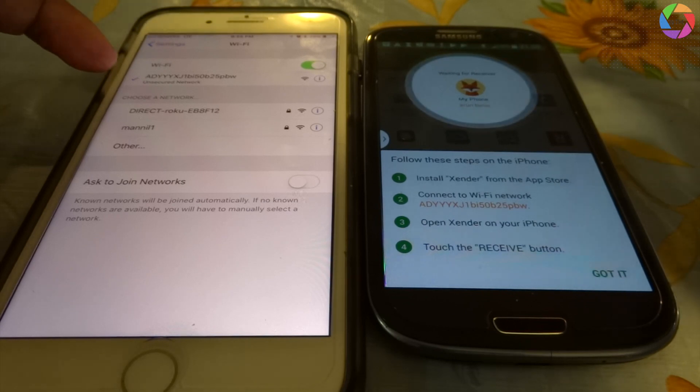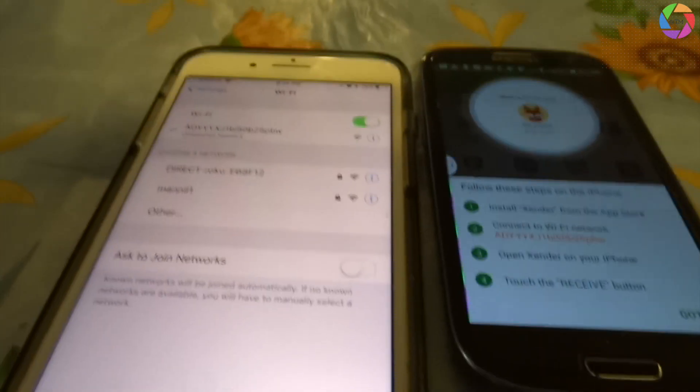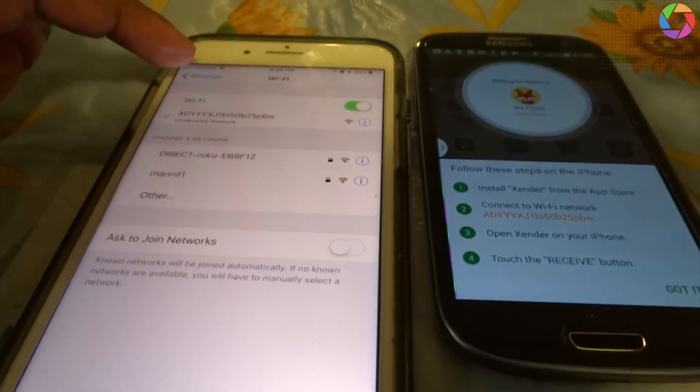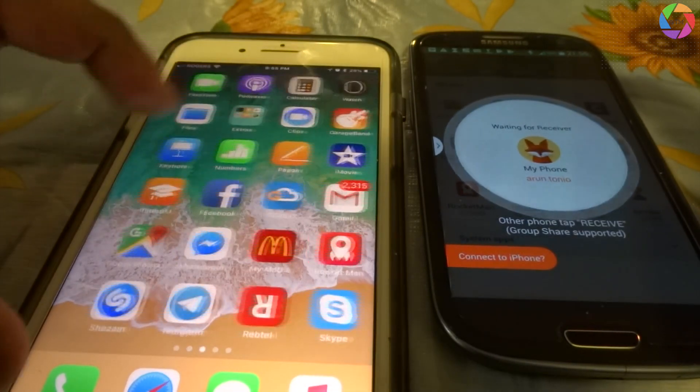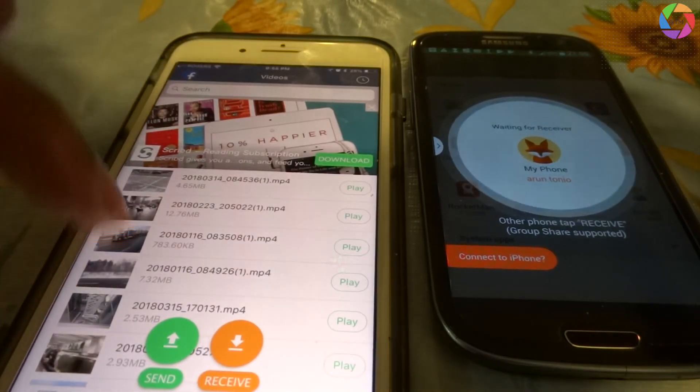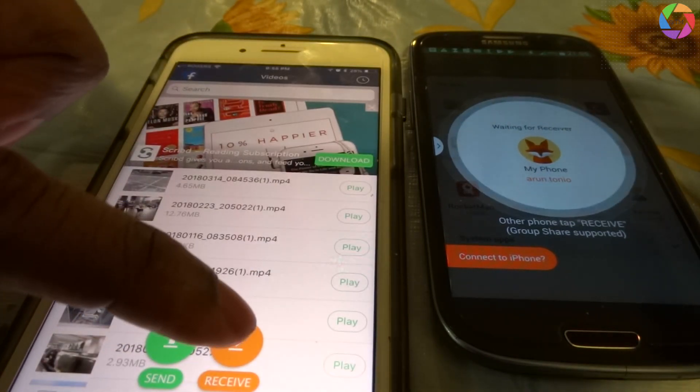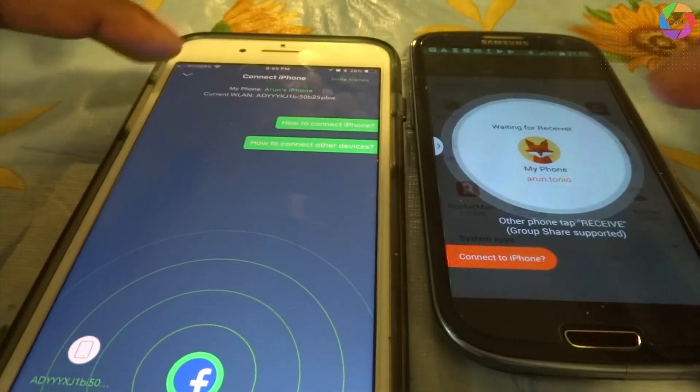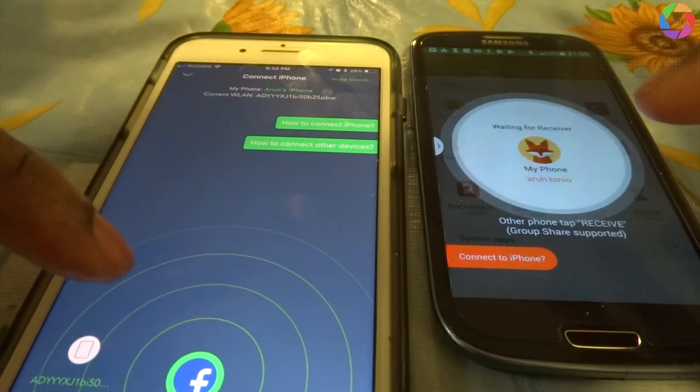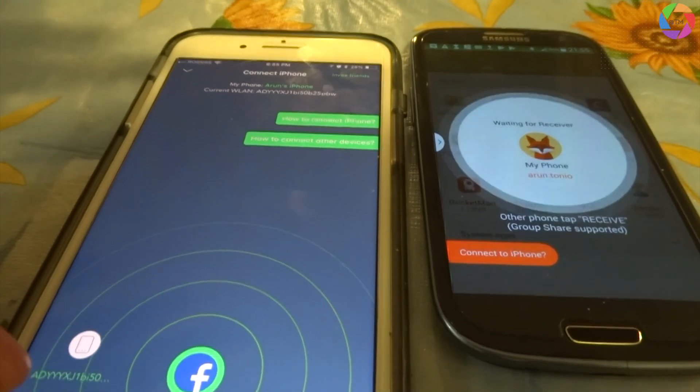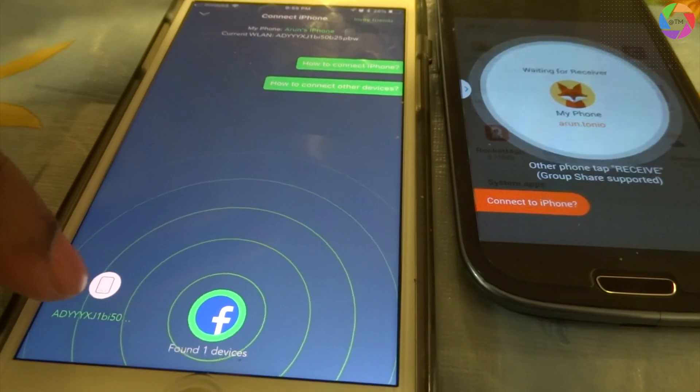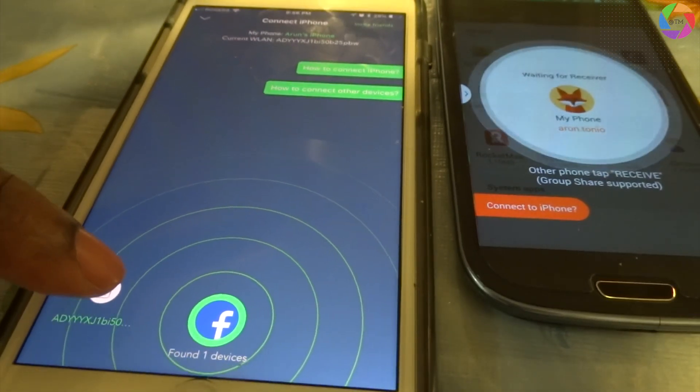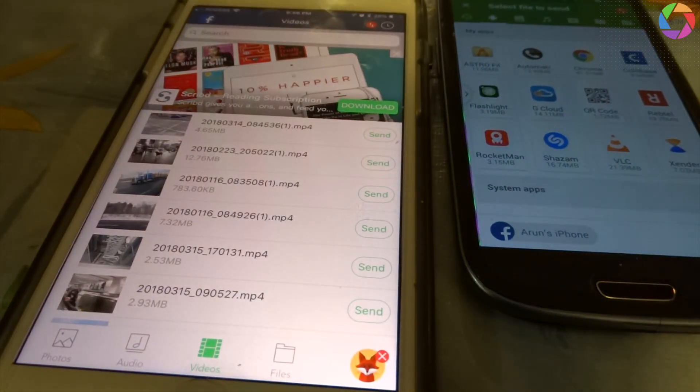You can see that it is connected, the connection is successful. Now open the app again. It is waiting to connect to the Samsung device. You can see the same code ADYYXJ, just press it. Now you can see it will show a successful message saying it is connected.